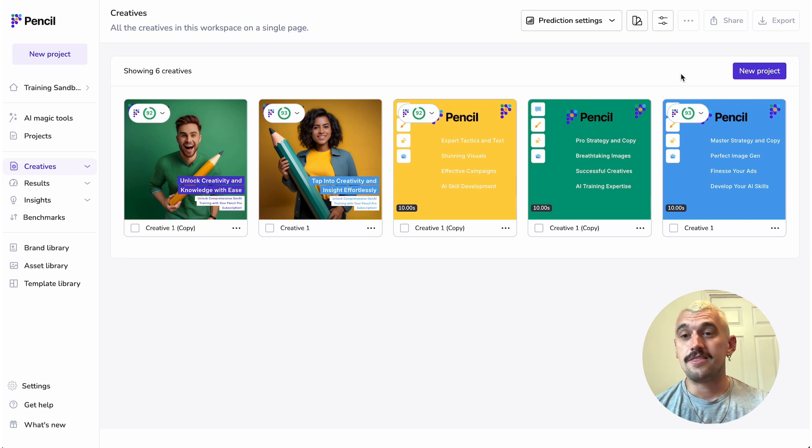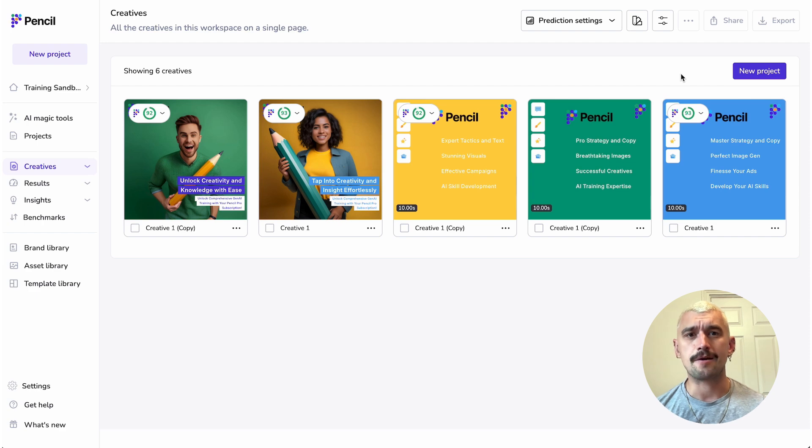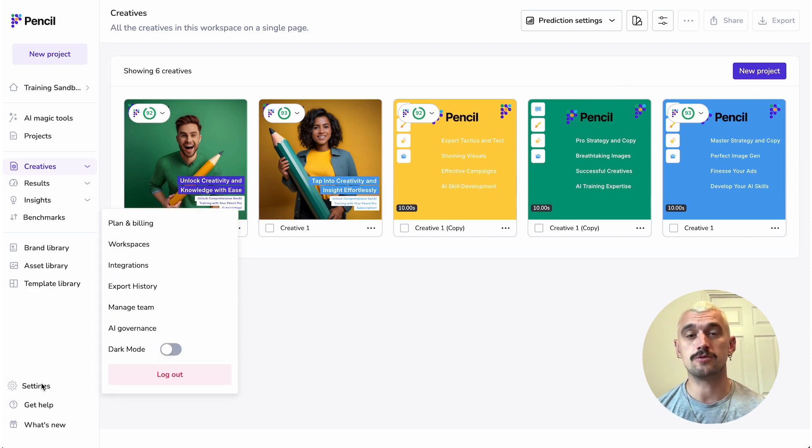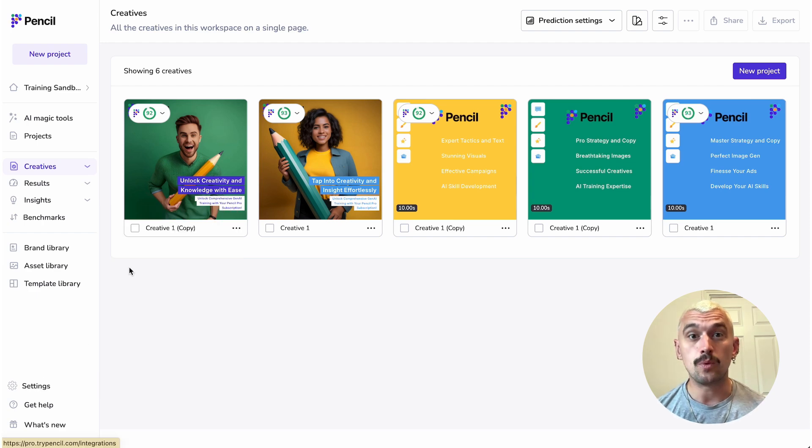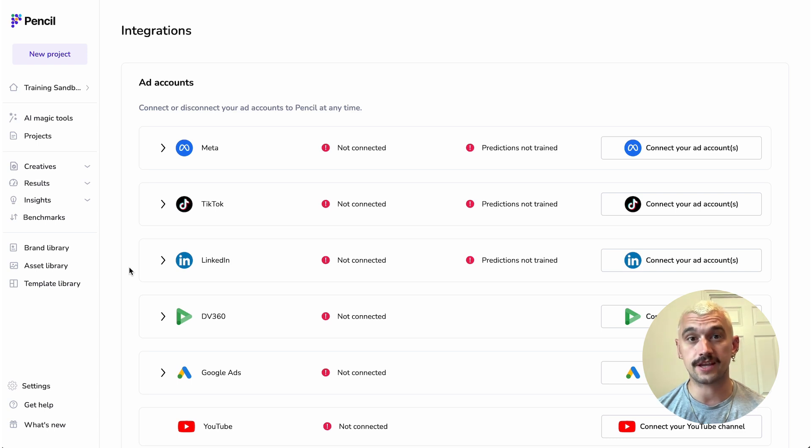And this is all available to all users. Now, what we can do is we can personalise your score. And the way we do that is by connecting your meta account.